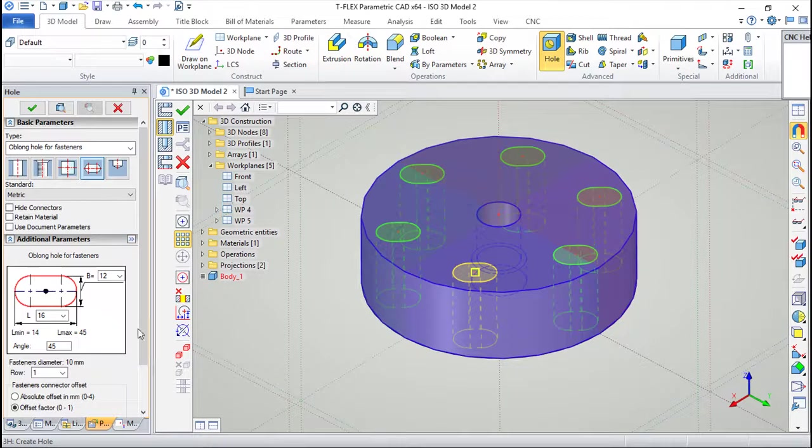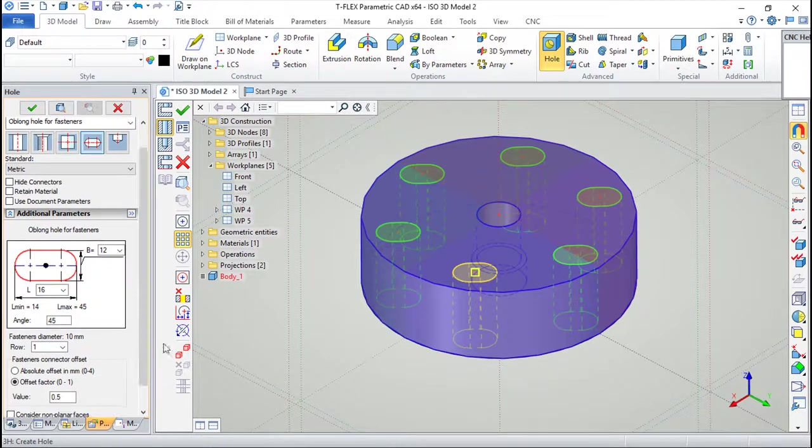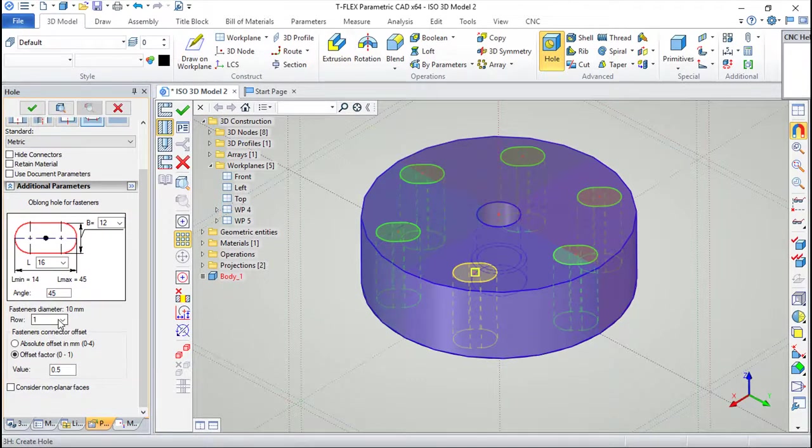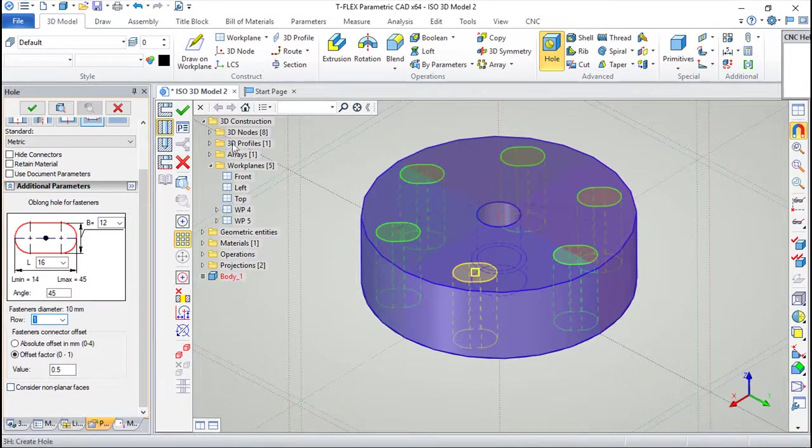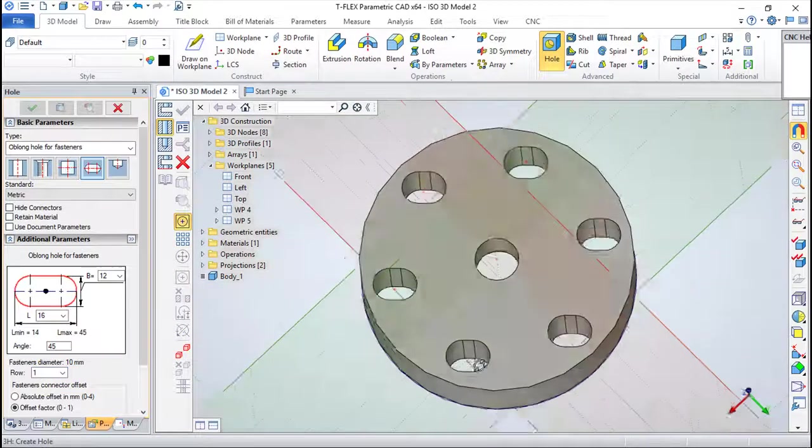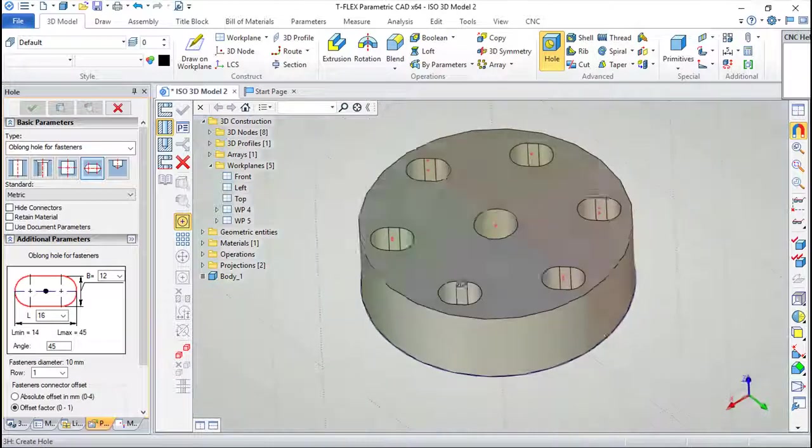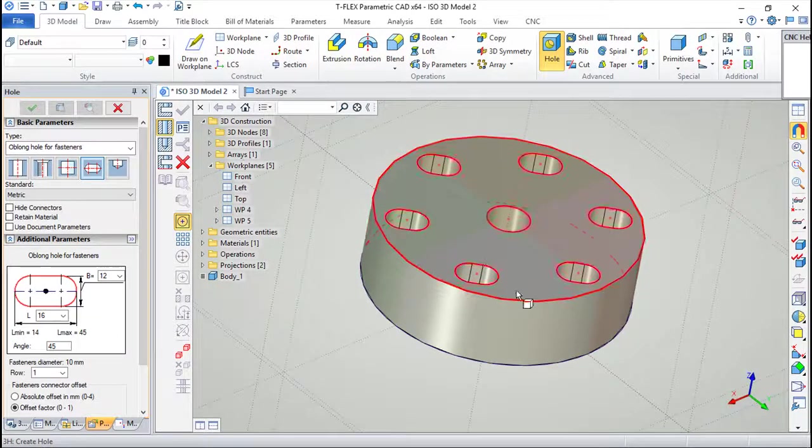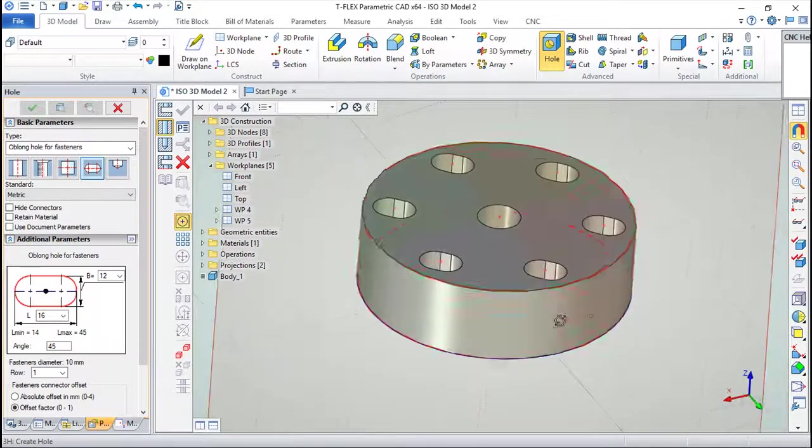And I think now it's ok. And simply confirm. And you get very easy and very fast function for these holes.